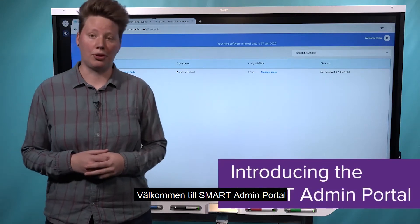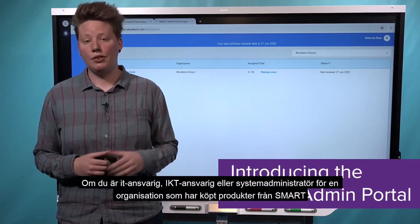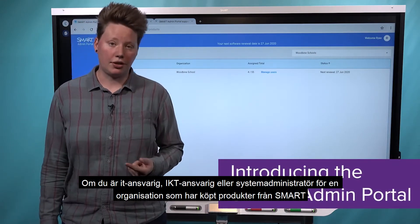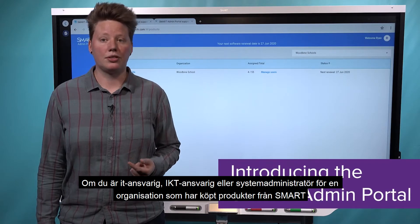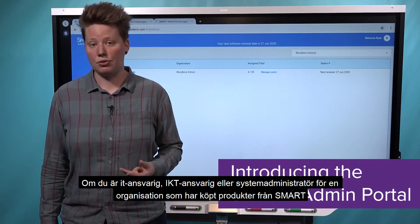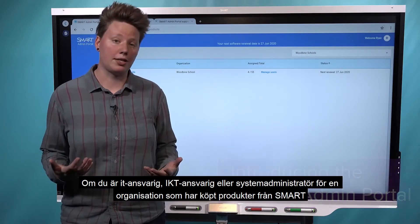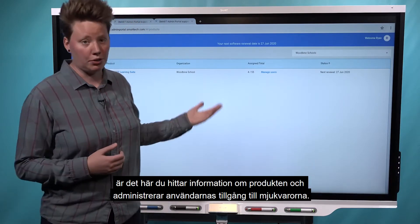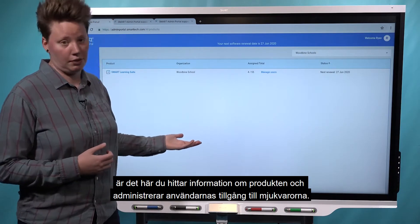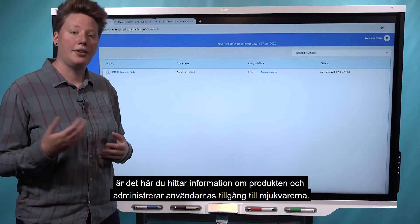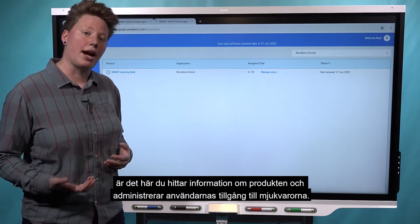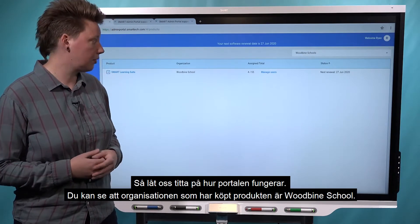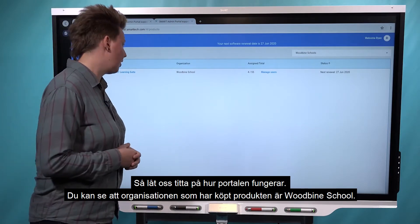Welcome to the Smart Admin Portal. If you're an IT manager, an education technology specialist, or a system administrator for an organization that's made a purchase from Smart, this is where you'd go to see the details of the purchase and to manage user access to software. So let's dive in and take a look at the interface.